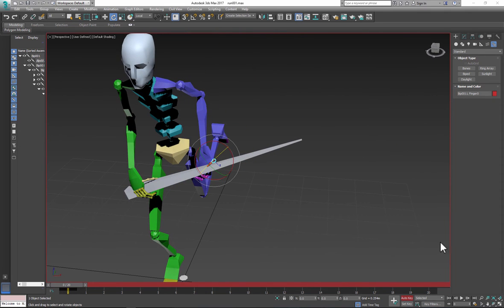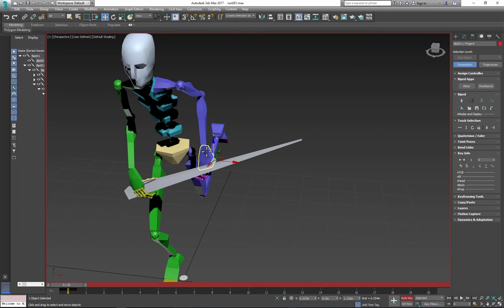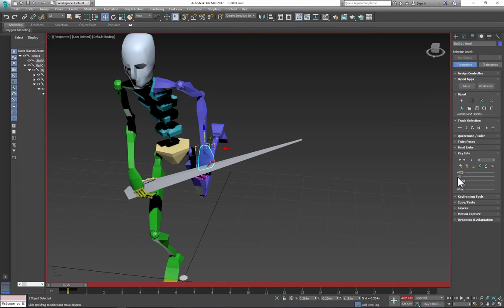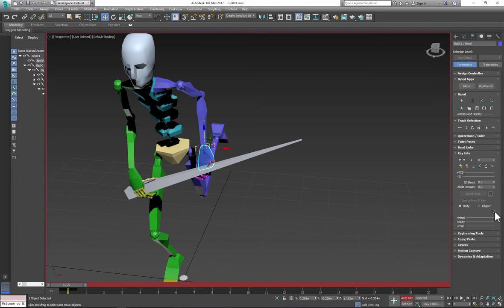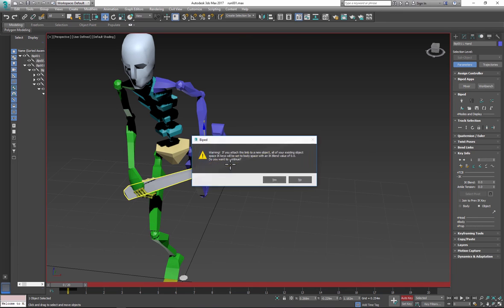And now we need to link this hand. So we go again to key info, IK, click the arrow and select the object, click OK.